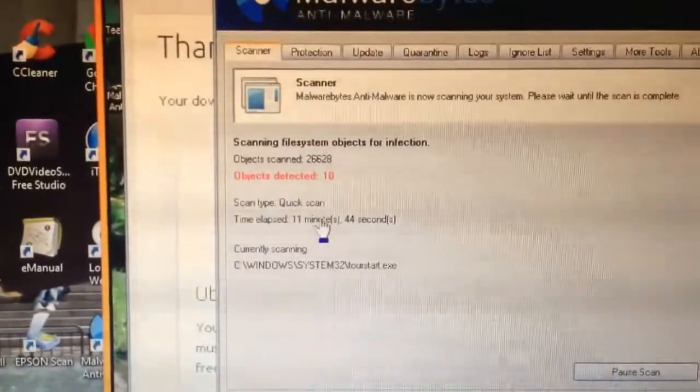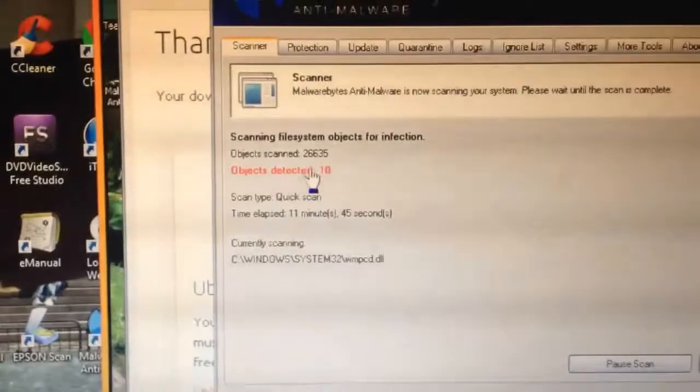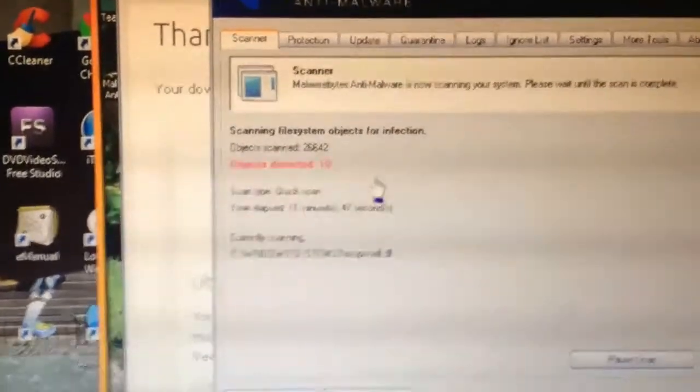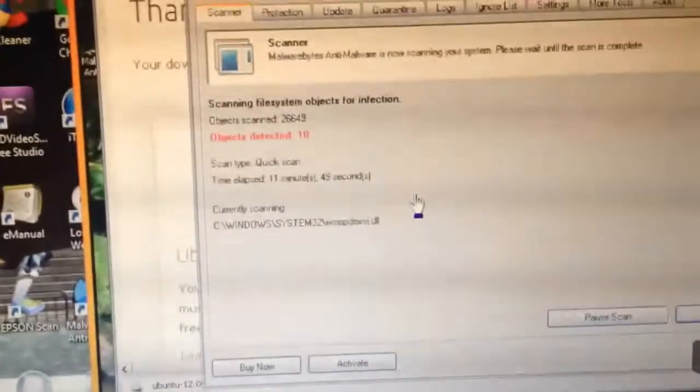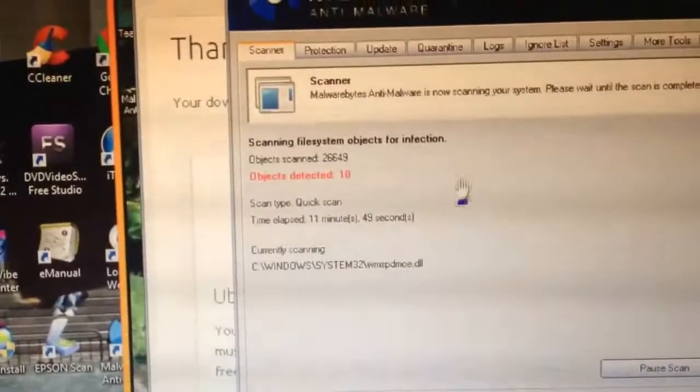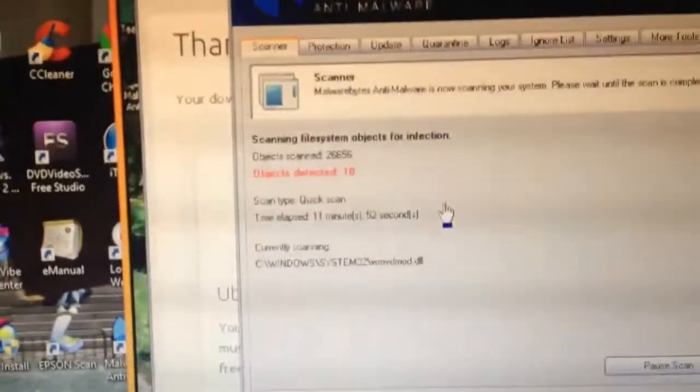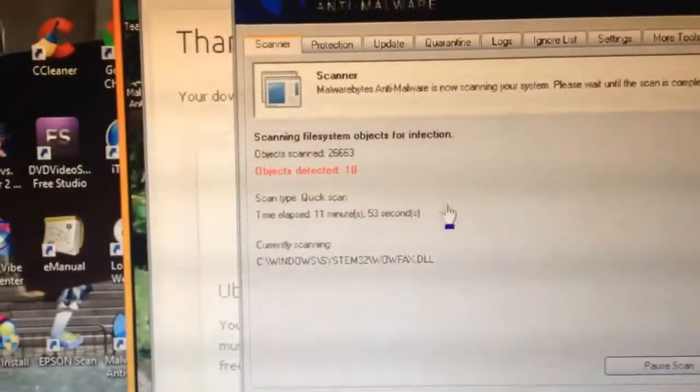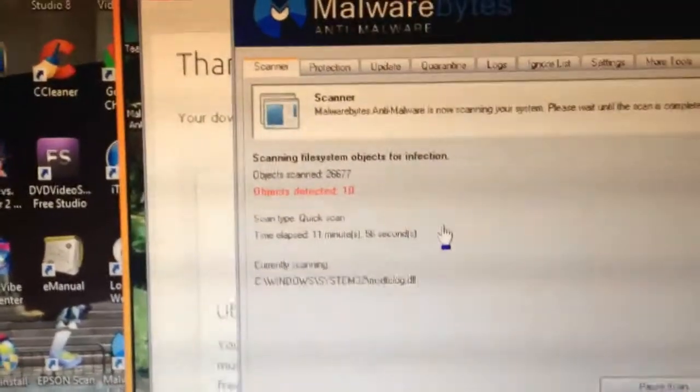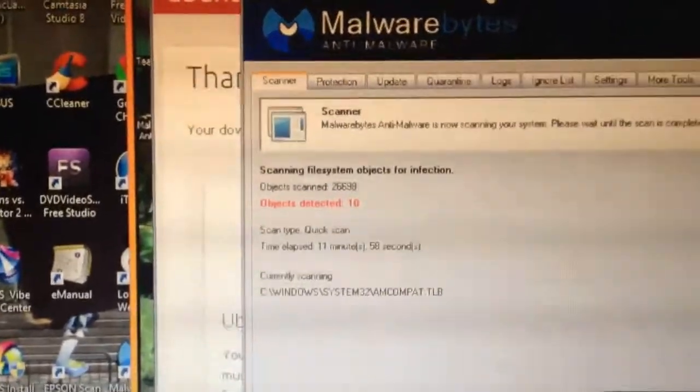I've only been 11 minutes in and she's only had 26,000 objects scanned so far with a quick scan. Obviously if I do a full scan it's going to take longer but it's going to find a whole lot more viruses, adware, spyware, malware, and all that.